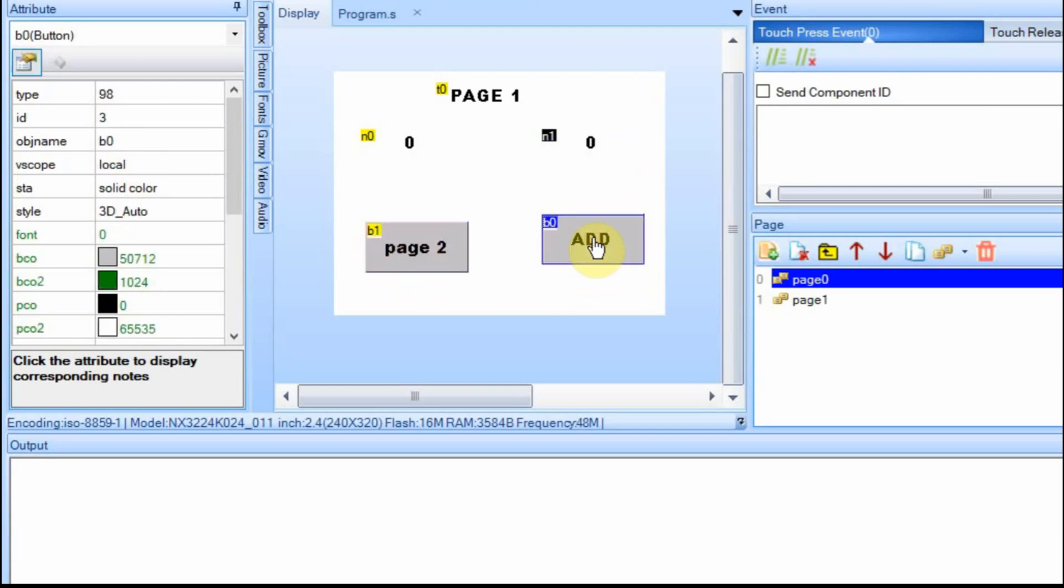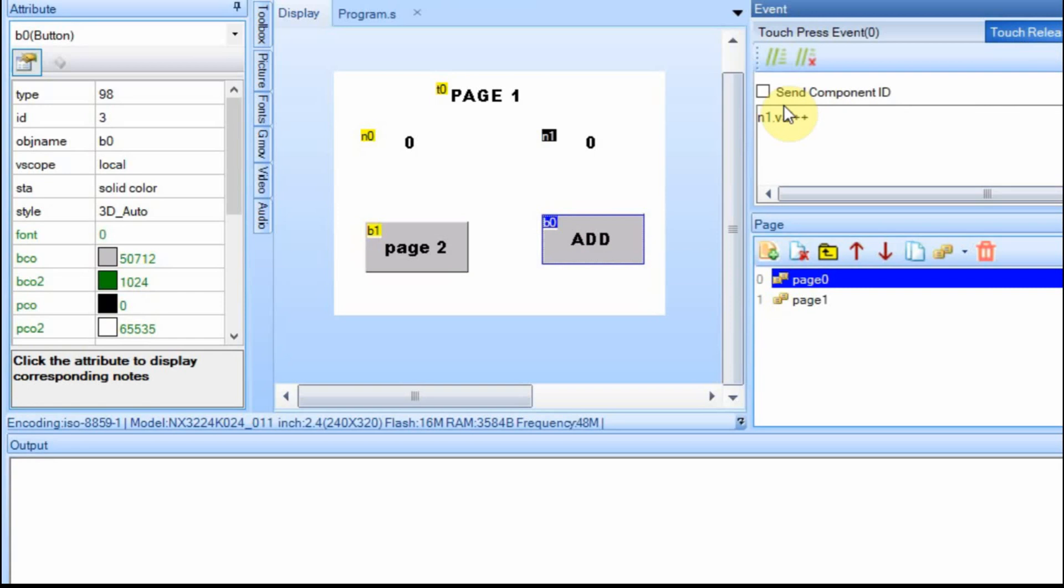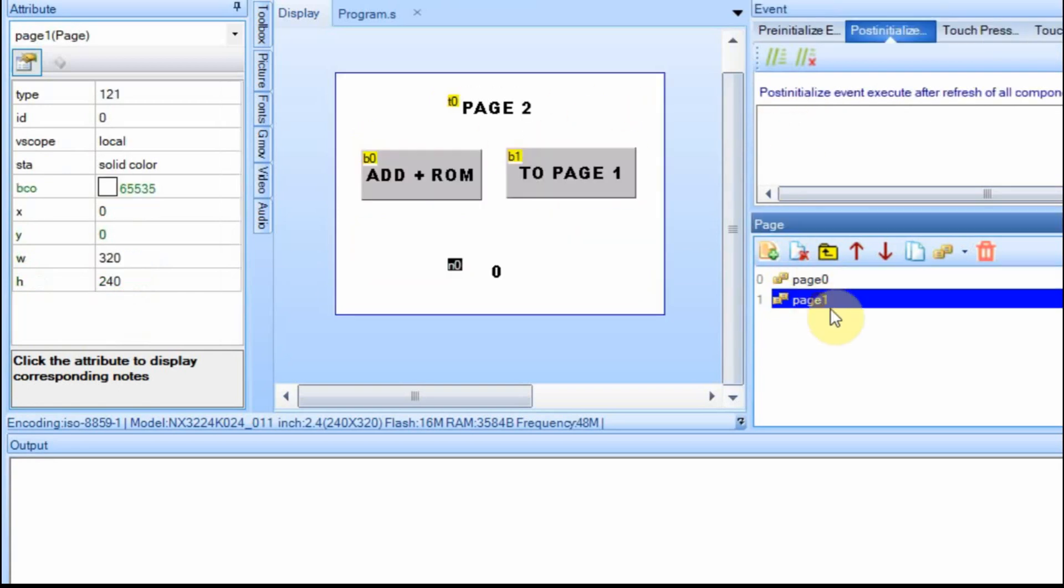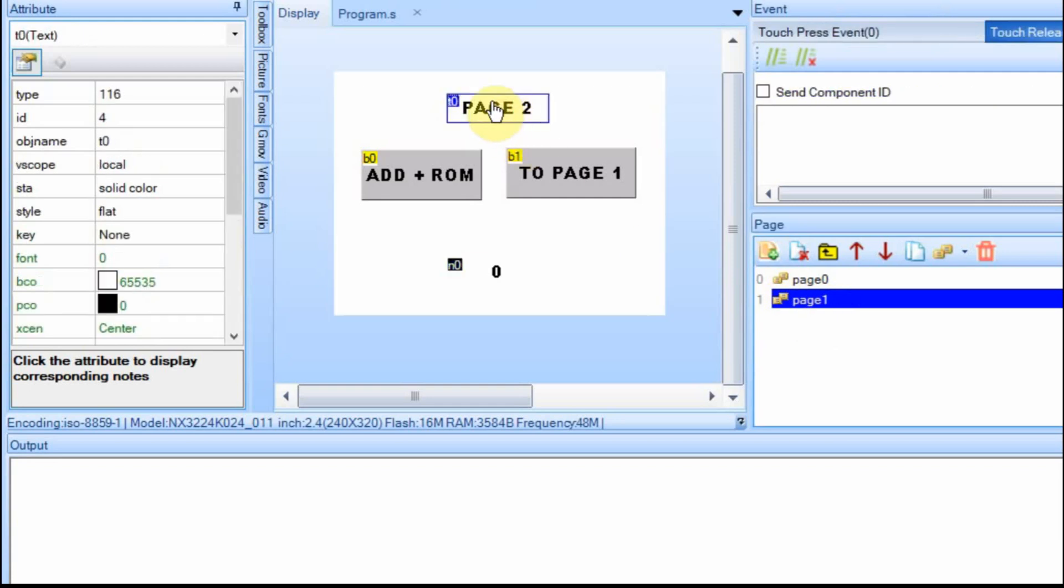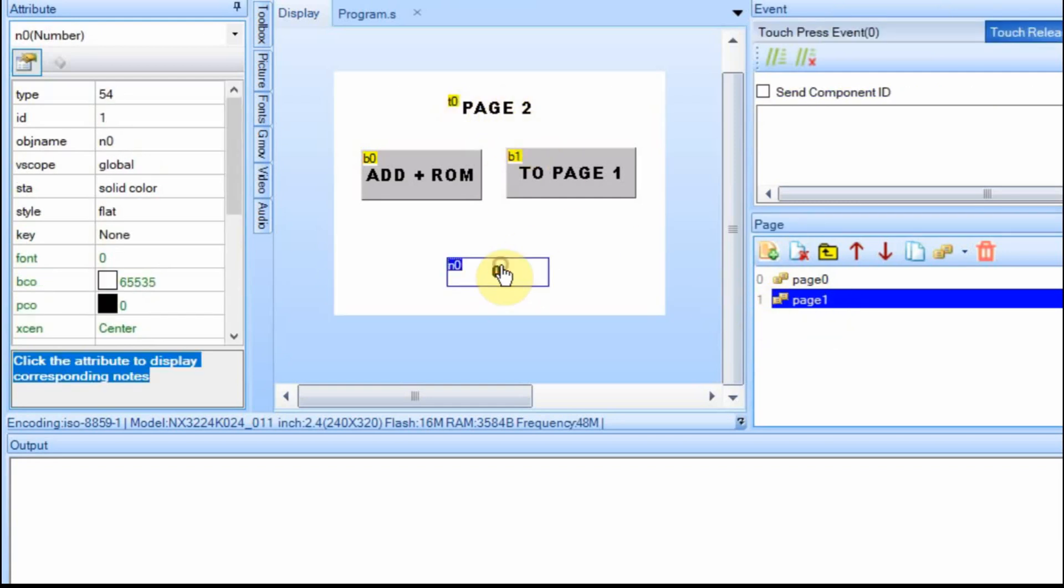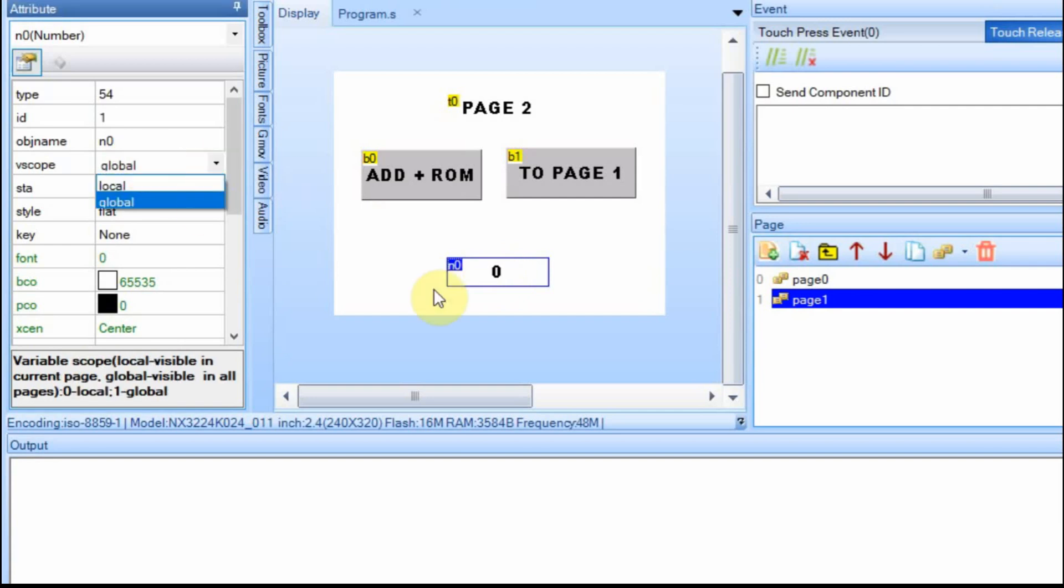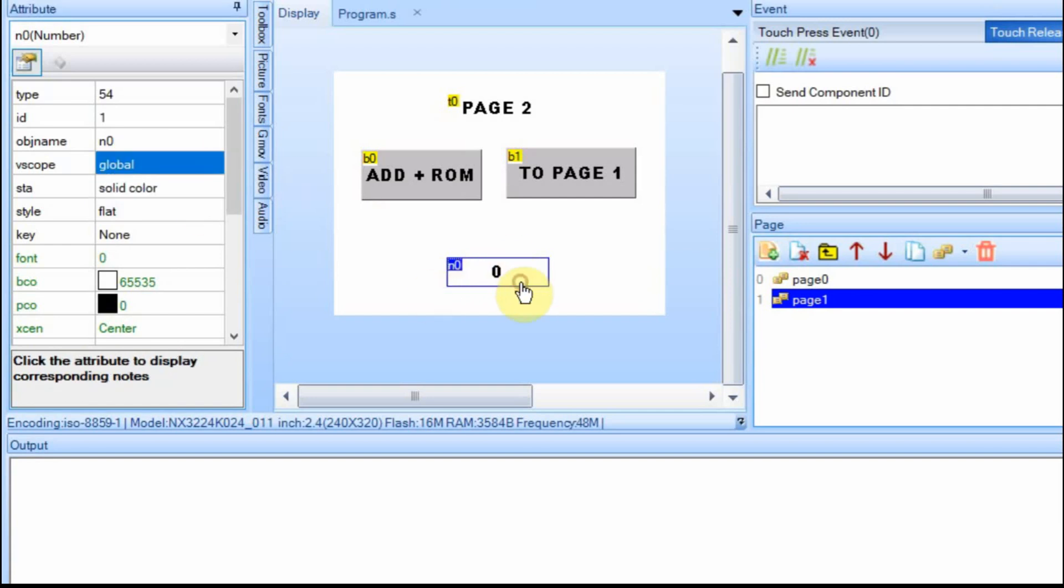When I push this button, all it's going to do is increment this number field by one. And then on page two, even though it's labeled page one, I'm just calling it page two. I have a number field and this is set to be global. The only reason I have it global is so we can go between the two pages and it will hold its value.